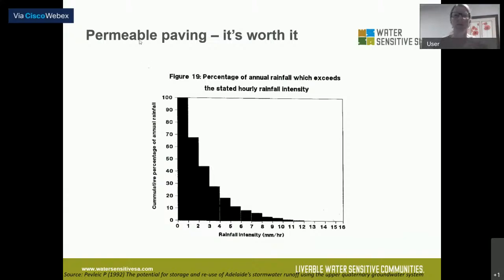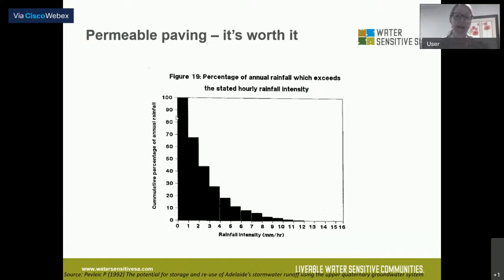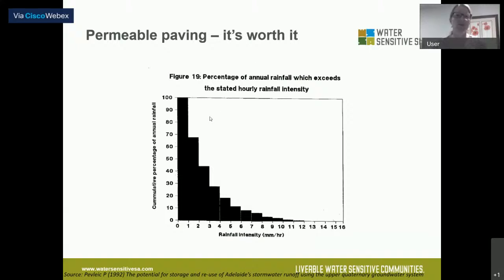On whether permeable paving is worth doing: this graph shows rainfall intensity in Adelaide. Most rainfall events are really quite small — 1 to 4 millimetres an hour. Those permeable paving systems can take up to 10 millimetres per hour before they shed off any rainwater. So most of those small events can be absorbed into permeable or porous paving and make their way back into the subsurface soil, adding water to your garden without ever reaching the stormwater system.